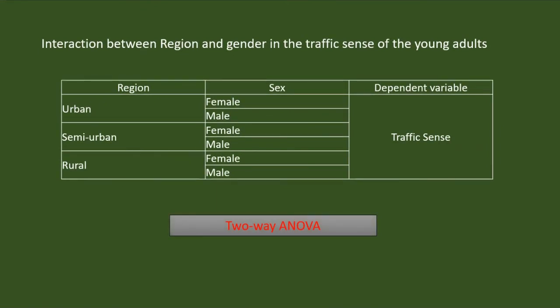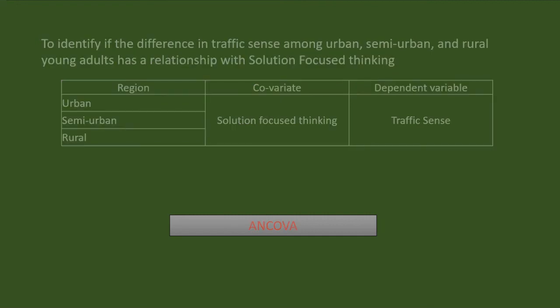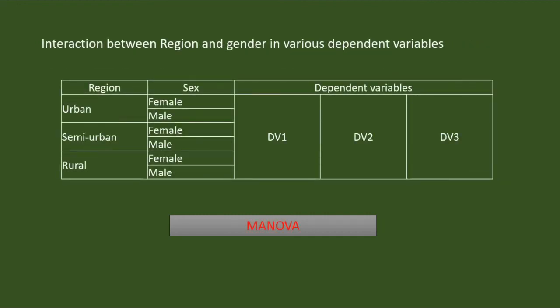I may also check if region and sex interact in the difference of traffic sense of young adults — for that, I may use two-way ANOVA. Or I may check if solution-focused thinking acts as a covariate of traffic sense in the difference among urban, semi-urban, and rural young adults, using ANCOVA. If I had more dependent variables, I would have assessed the interaction between region and sex across all of them using MANOVA, but my research does not have scope for that.